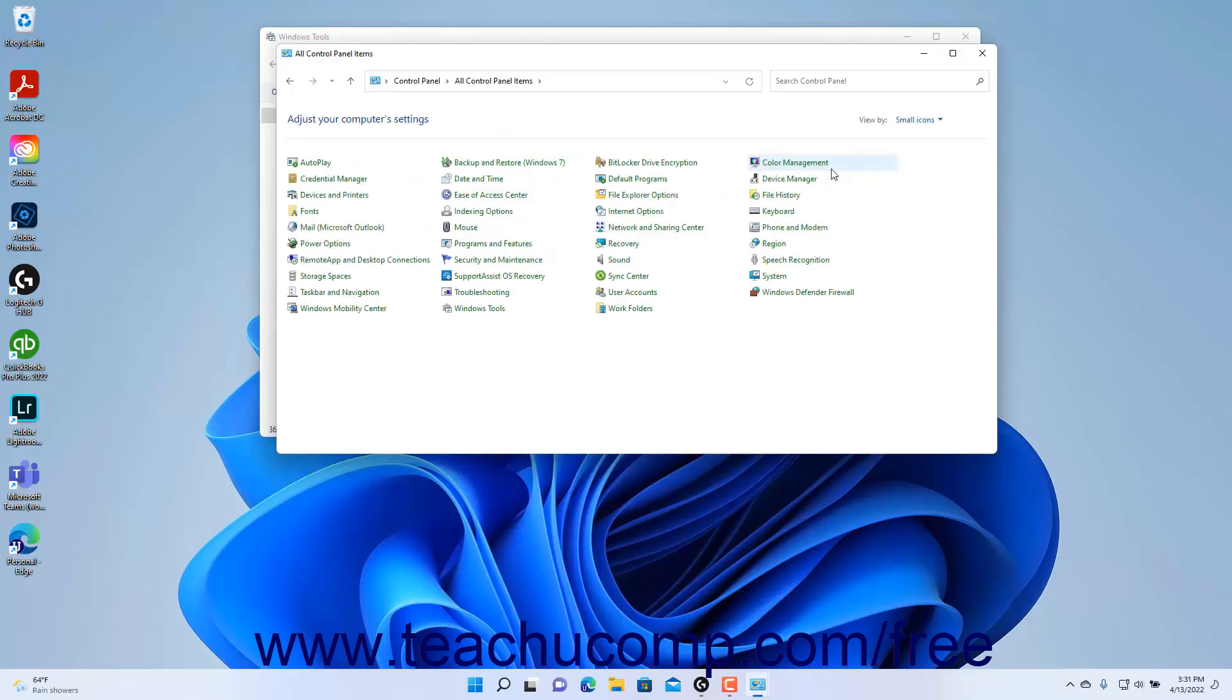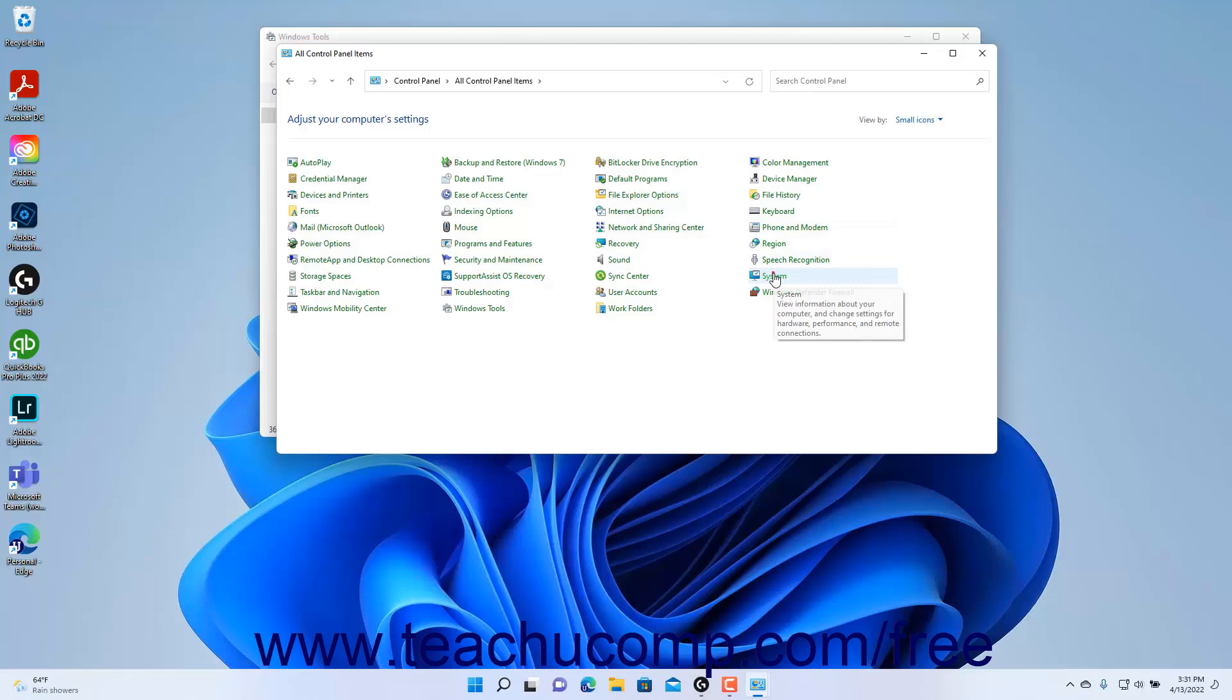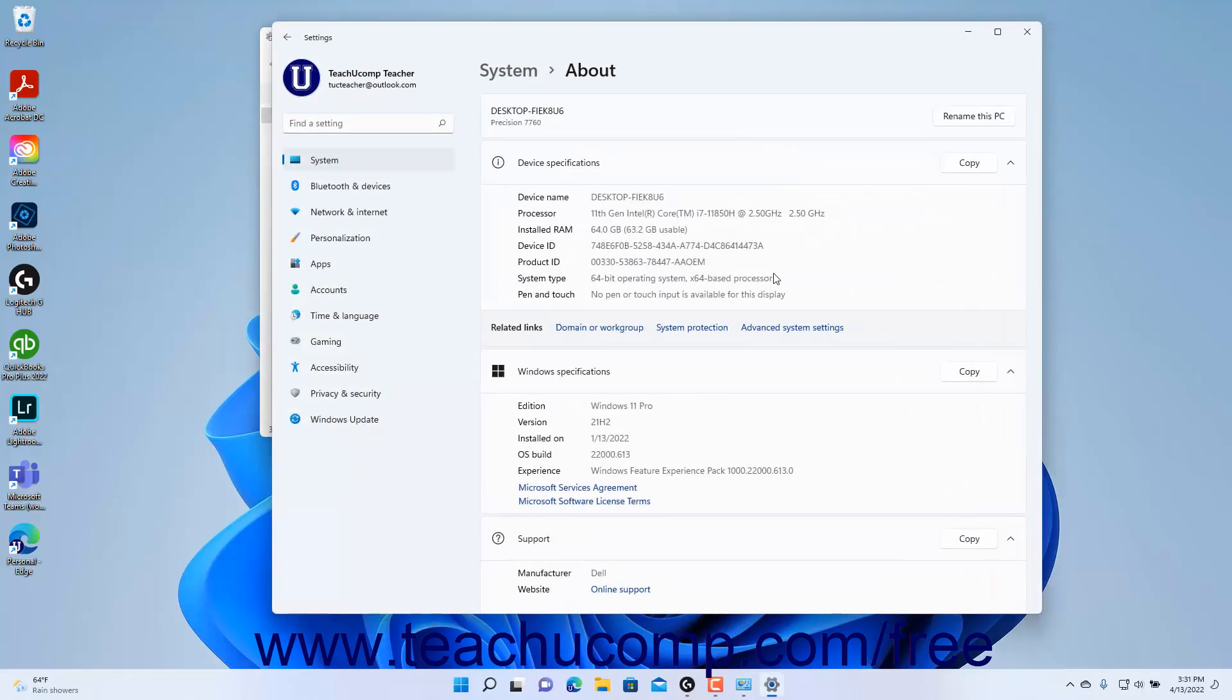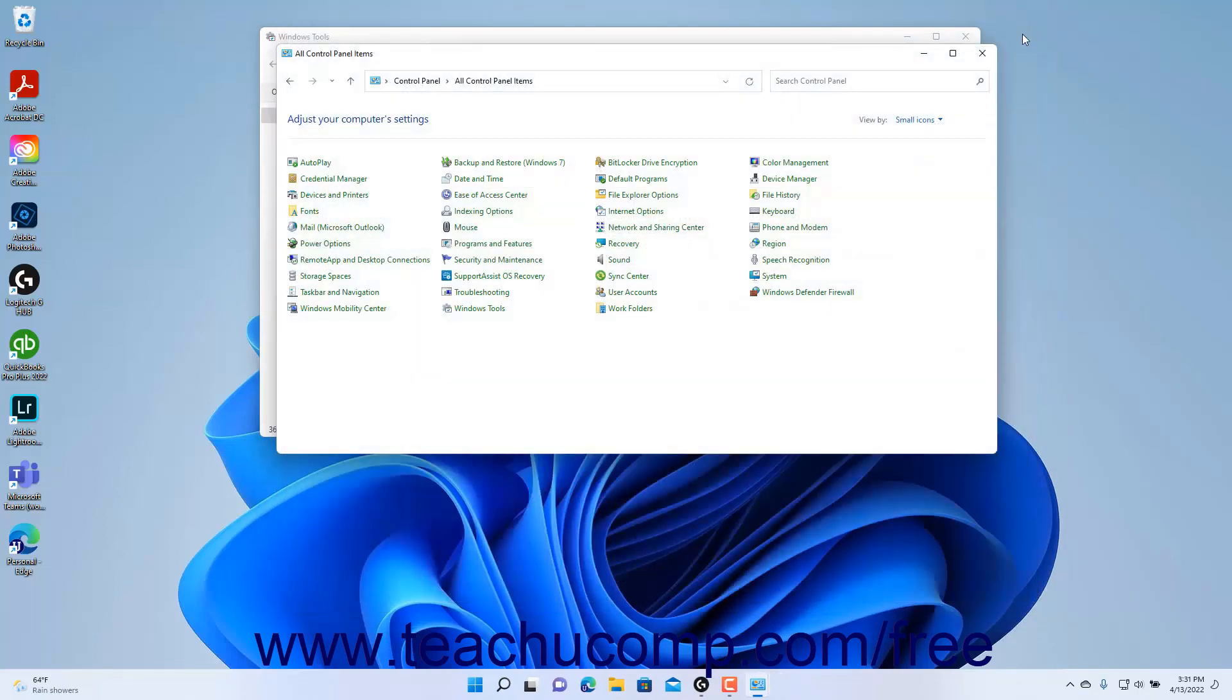You may find that some of the features you can change within the control panel are settings that are duplicated within the settings panel. For example, clicking the system icon in the control panel when using the icon view simply opens the About settings of the system settings in the Settings app window as discussed in a previous chapter. Likewise, clicking some setting buttons in the Settings app window opens the related control panel window as shown in some lessons from earlier chapters.